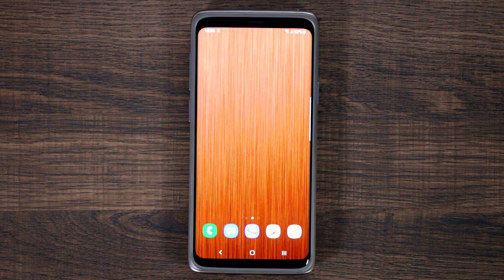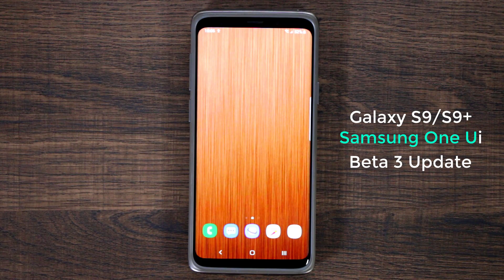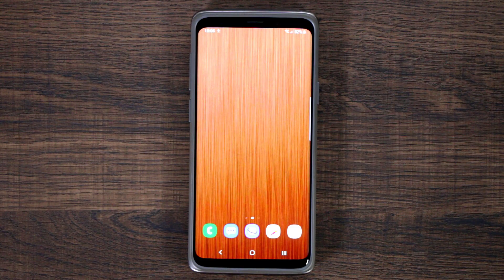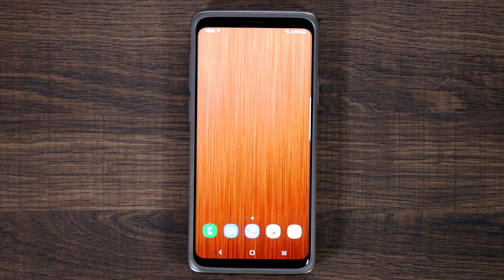Hey guys, Saki here from Saki Tech. In today's video I want to talk about the Samsung One UI running Android 9.0 on the Samsung Galaxy S9 Plus or the S9. We got the third update — the third beta for the actual beta software.